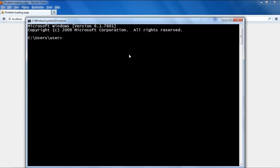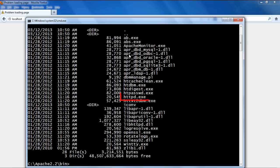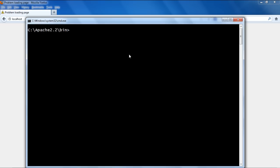Now let's open up the command prompt. Let's go to the bin directory in the Apache folder. Over here in bin directory, you can see the httpd.exe file. If we type httpd and hit enter,